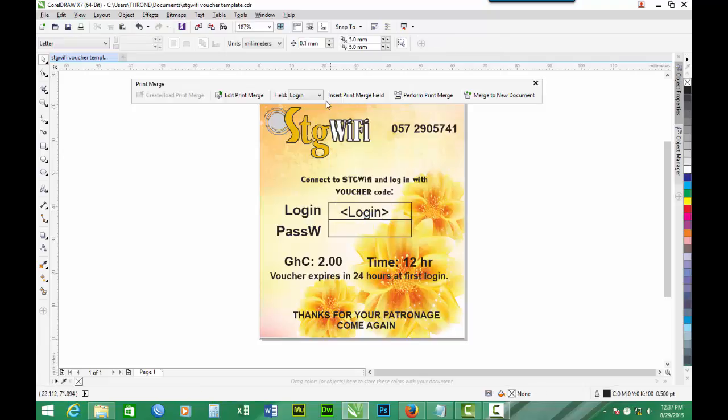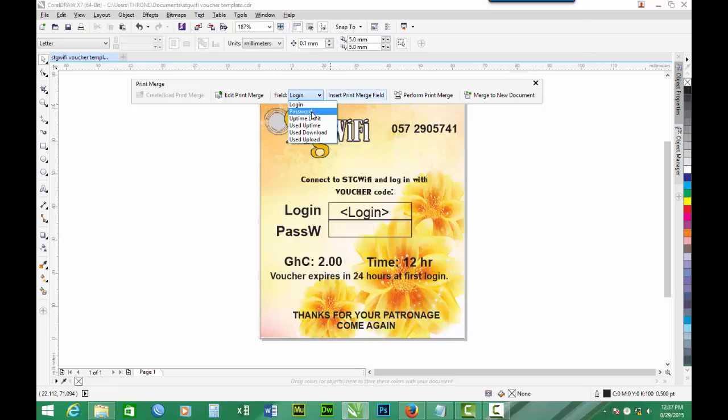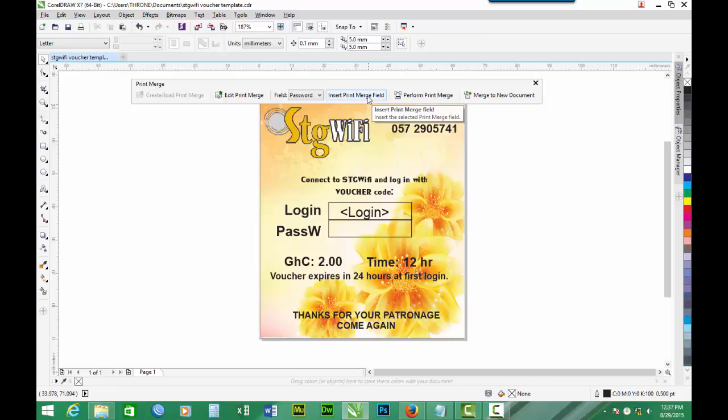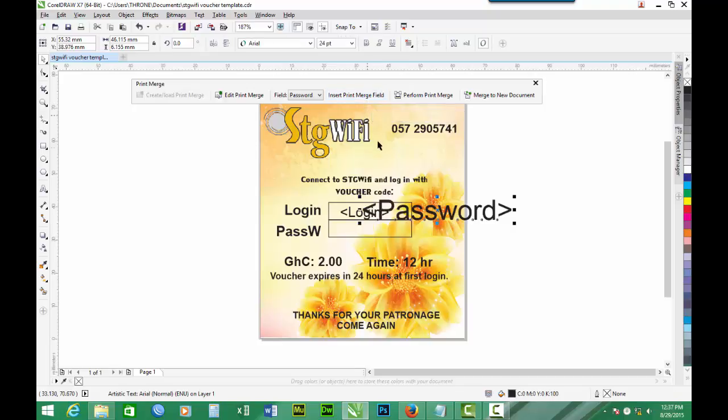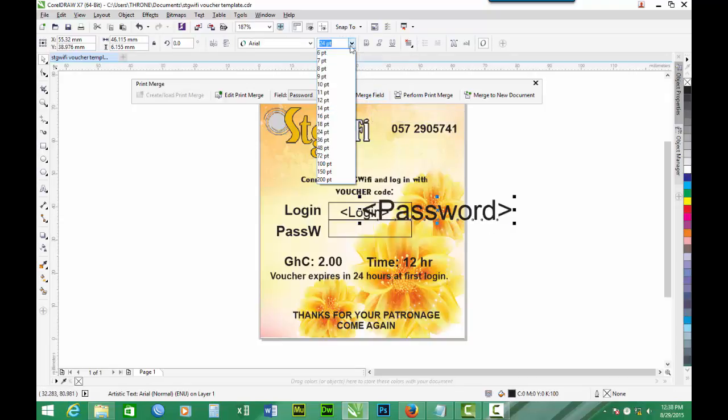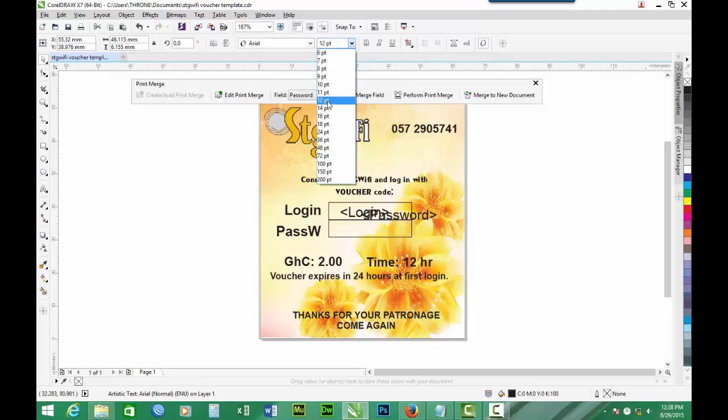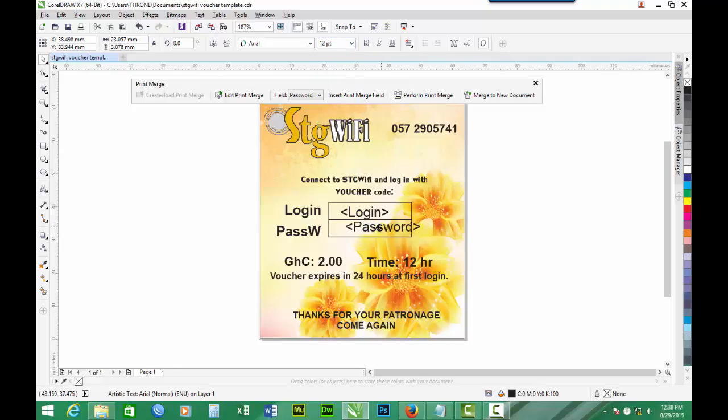Then we come again. We have our password. Select it and we click Insert Print Merge Field for password. We can reduce the font size to 12 and position it.